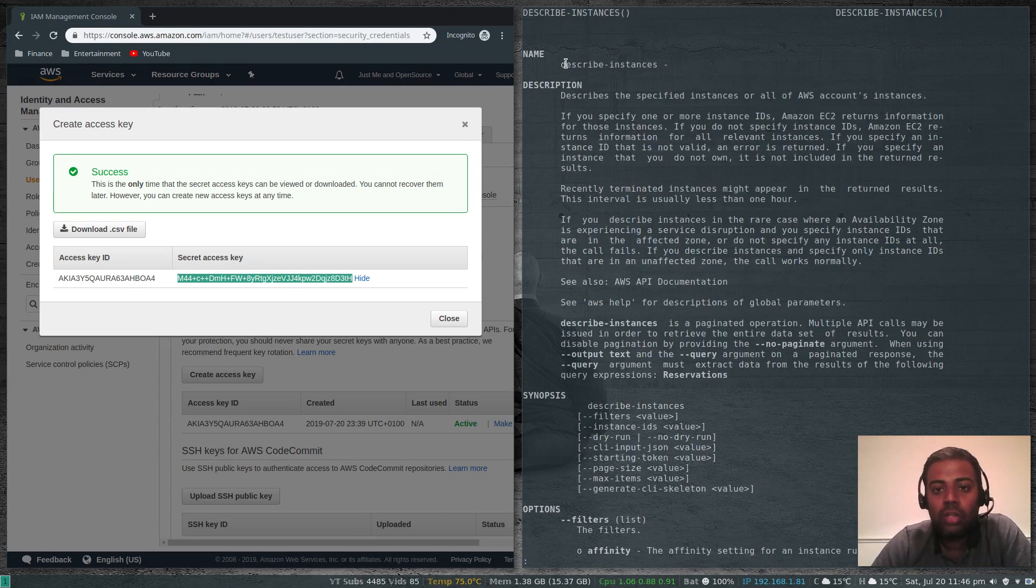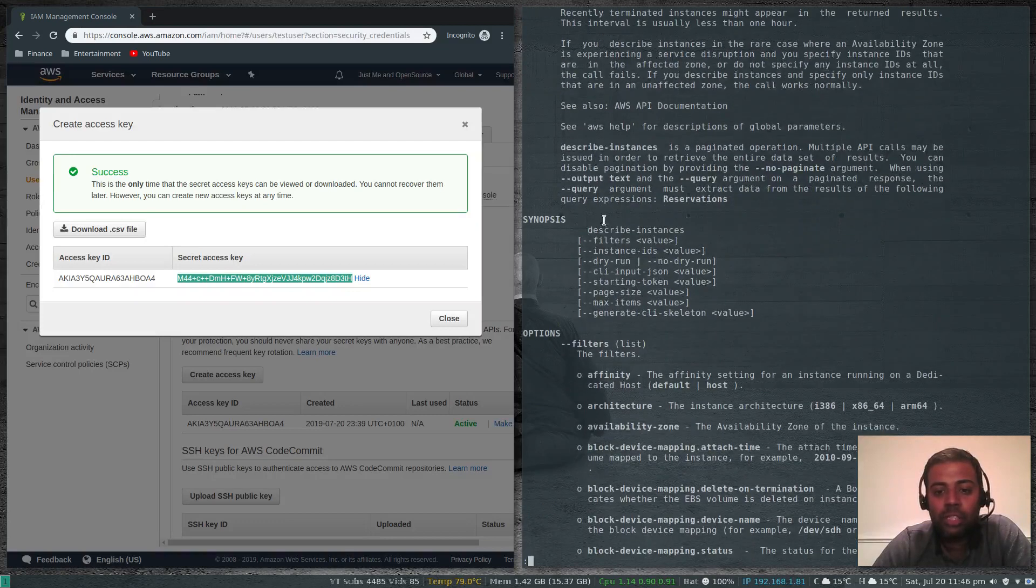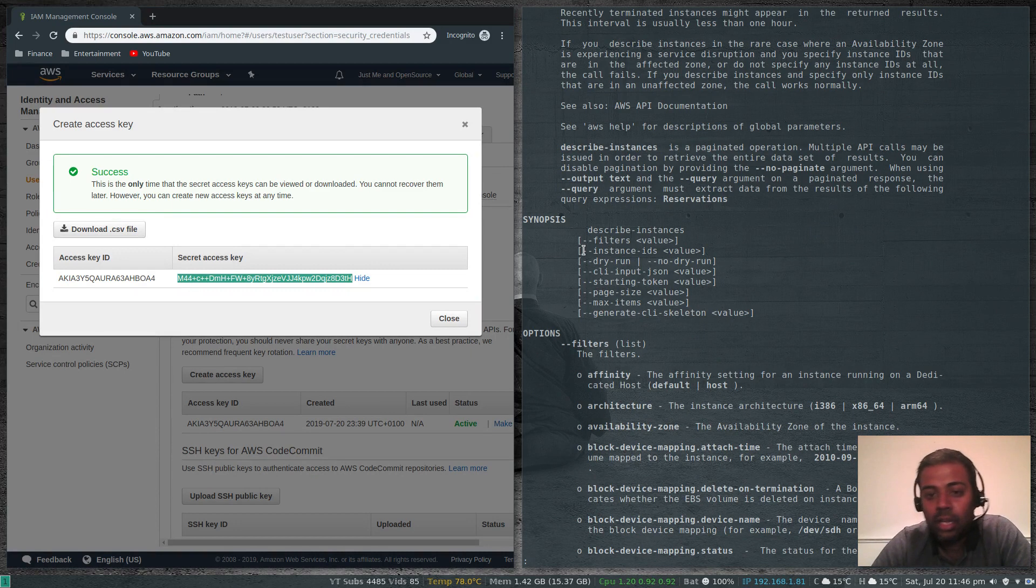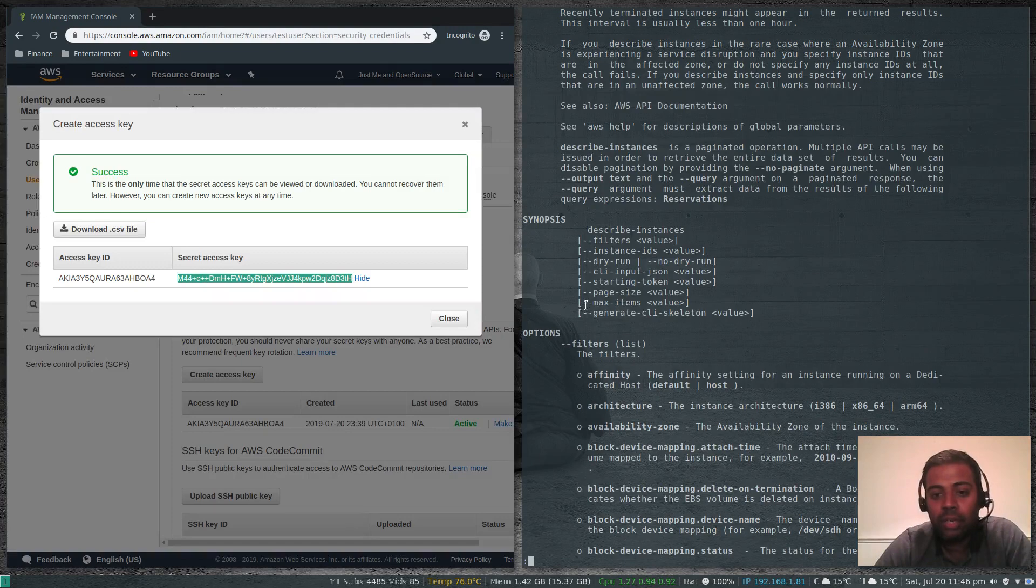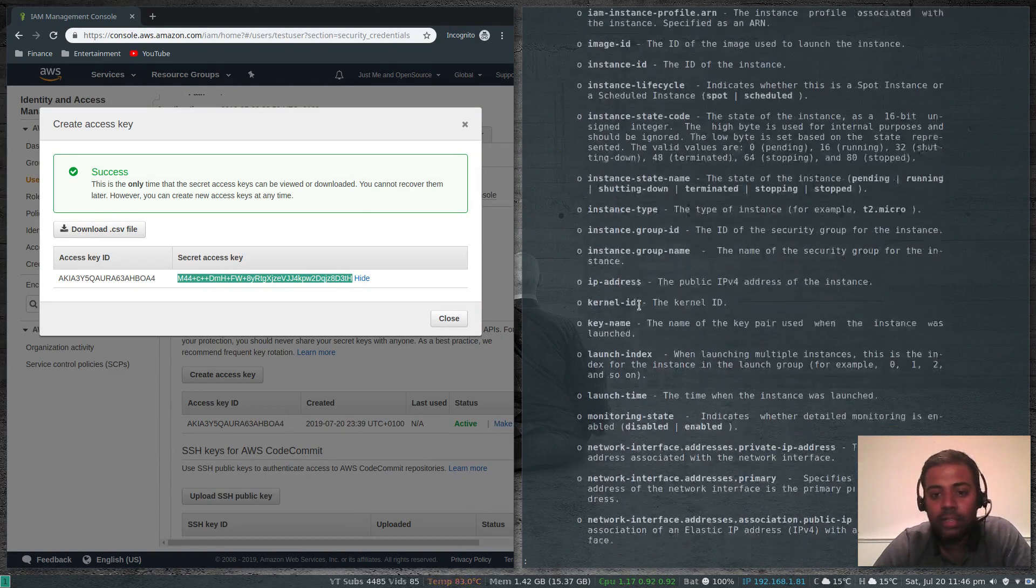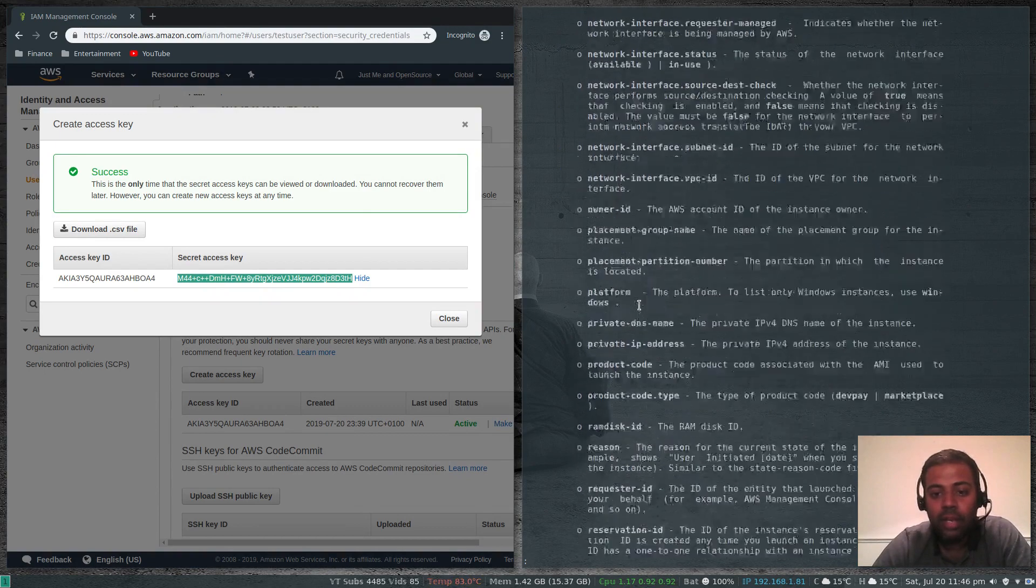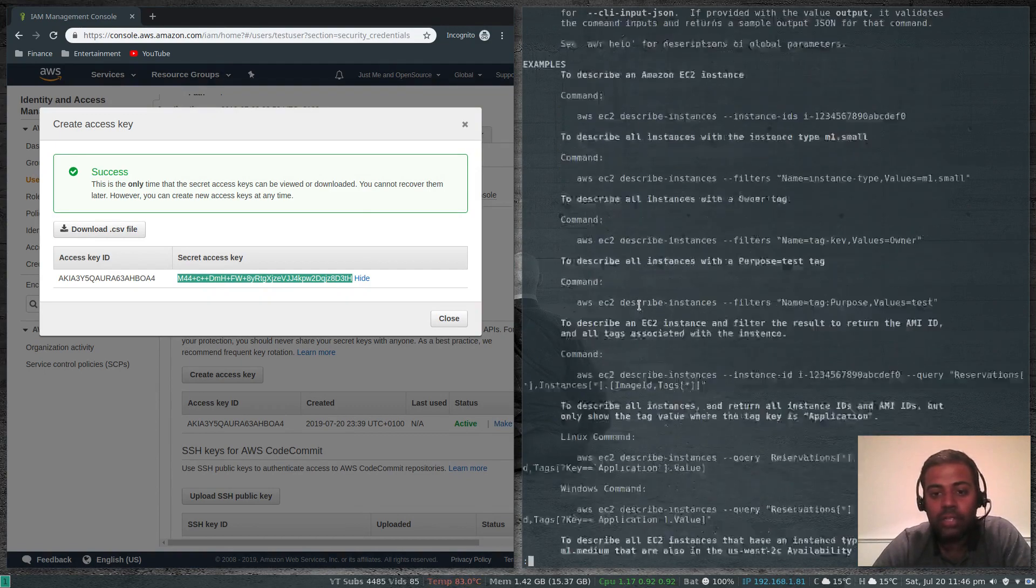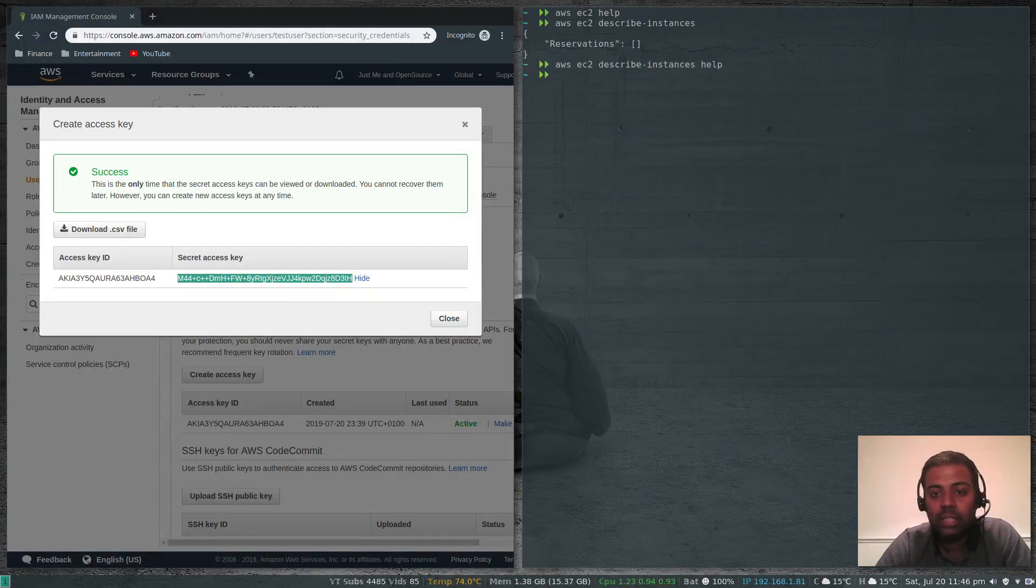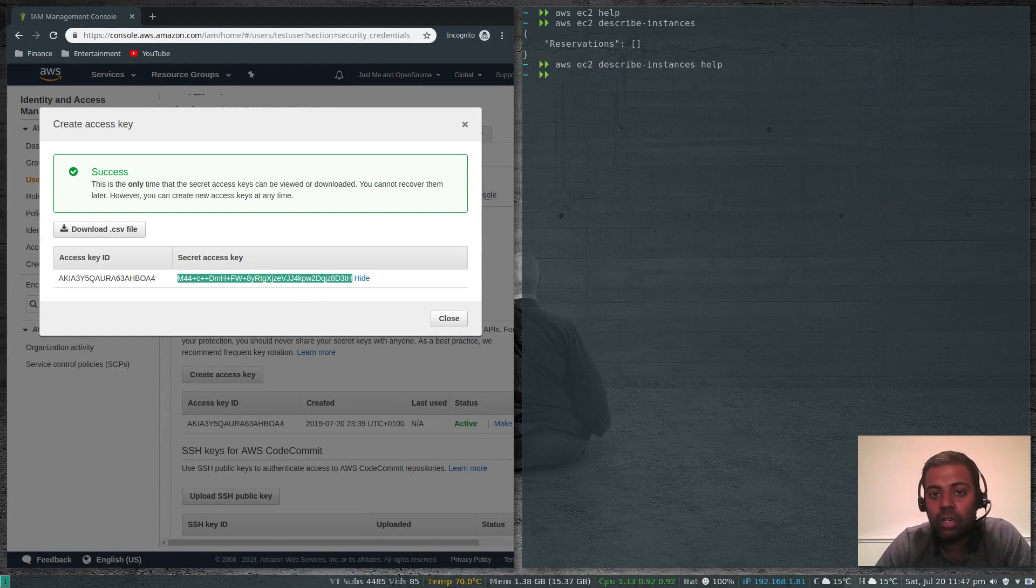That's the help page for describe-instances. You can have filters. If you want to look at a specific instance you can pass instance ID and the value of the instance. If you've got loads of instances you can pass max-items one or max-items two like that. You've got all these documents, so for all the services and for all the sub-commands for each of those services you've got a nice man page to look at.